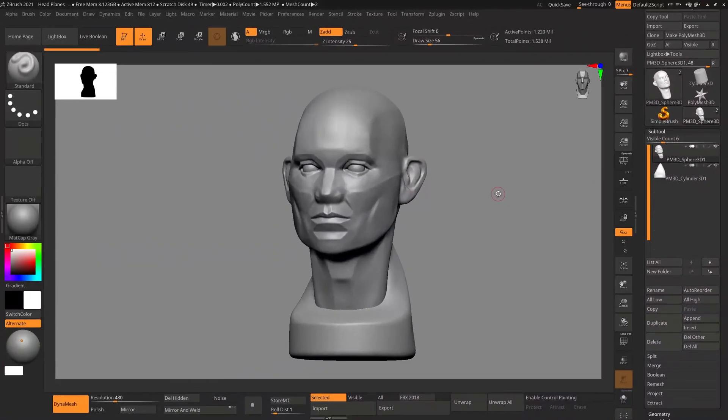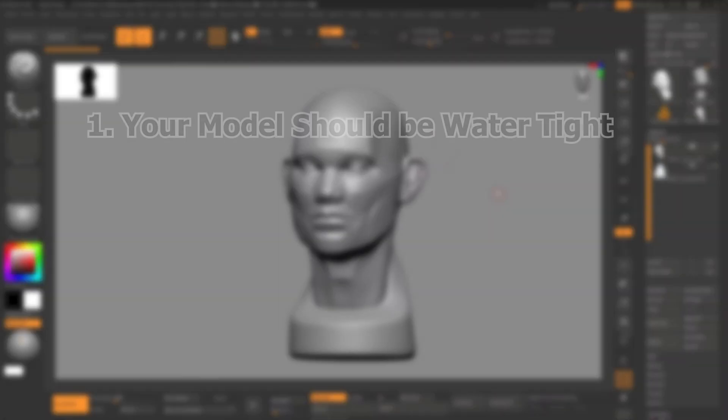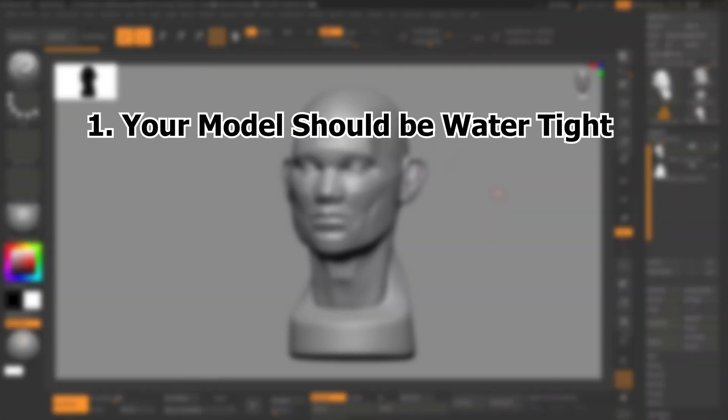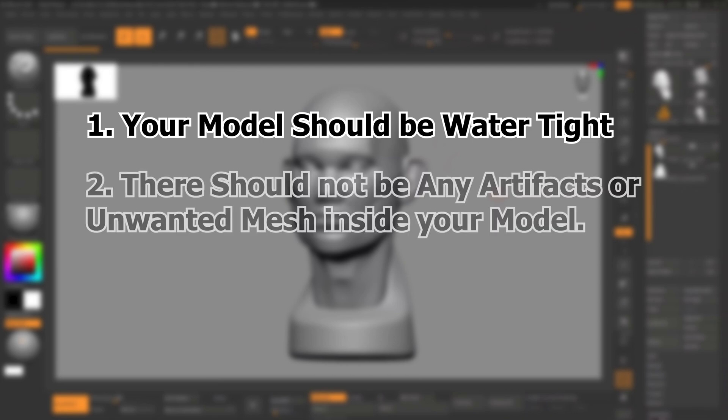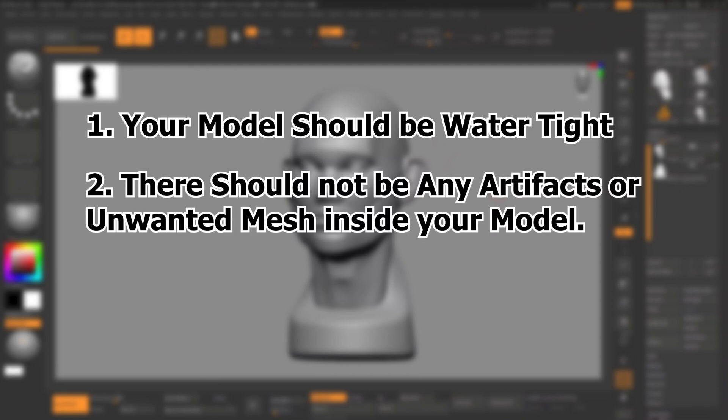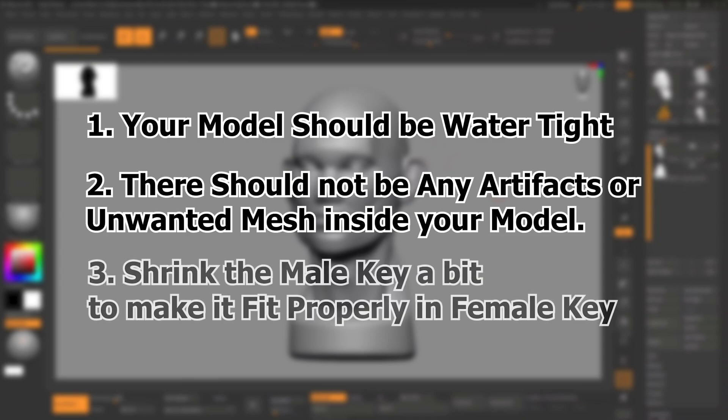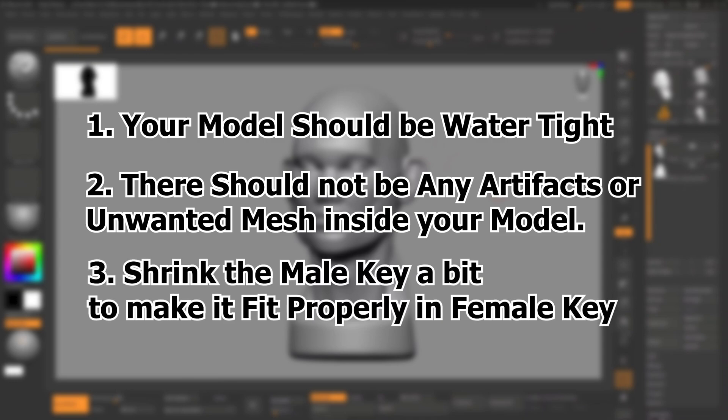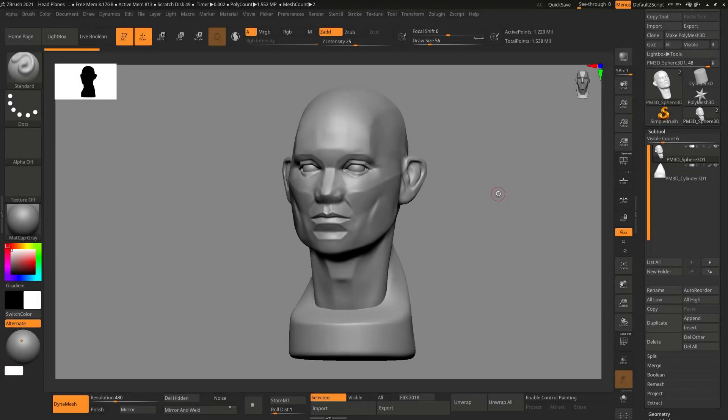In this video we are going to learn how to make your model print ready in ZBrush. For making a model print ready there are few things you have to keep in mind. First, your model should be watertight - it cannot have any holes in it. Second, there should not be any artifacts or unwanted mesh inside your objects. It should be hollow from inside. And third, while you are making keys, shear the male key a bit so that it can fit properly in the female key.